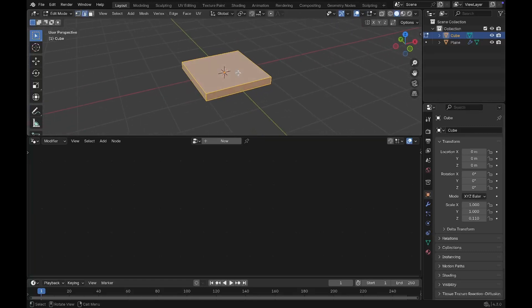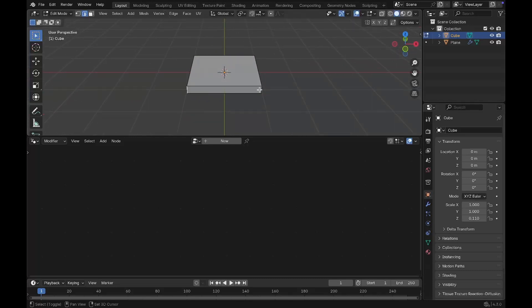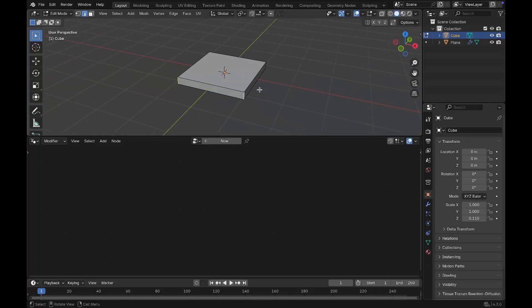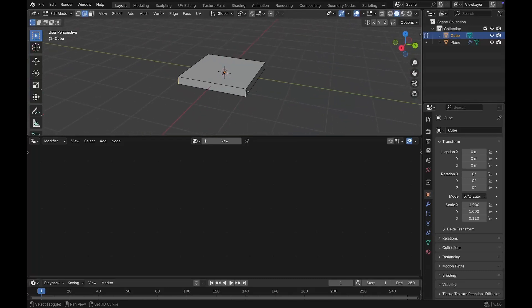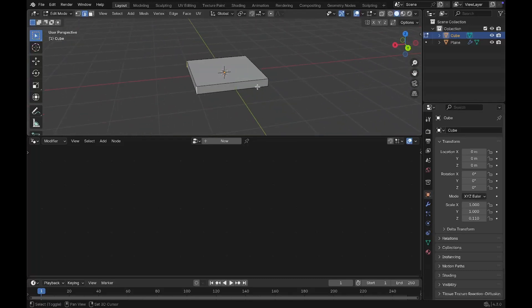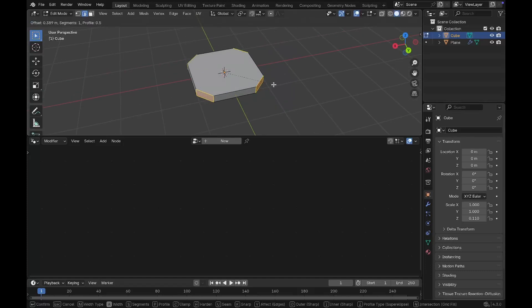In Edit Mode, press 2 on your keyboard to go to edge select. Select the edges, making sure you hold Shift when selecting them, then press Ctrl+B to bevel the edges.